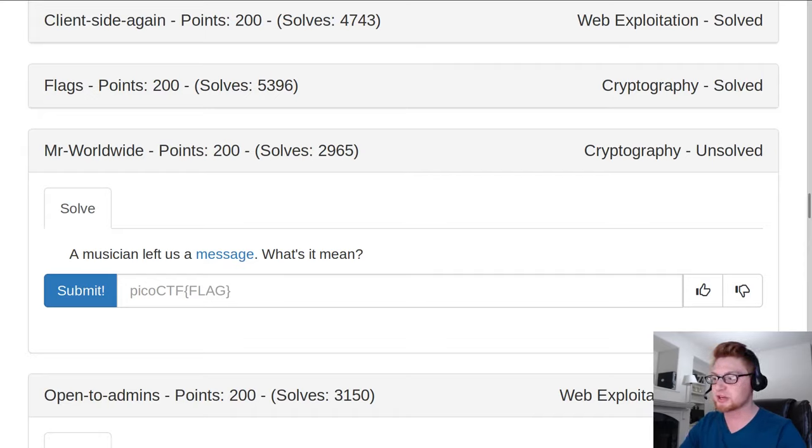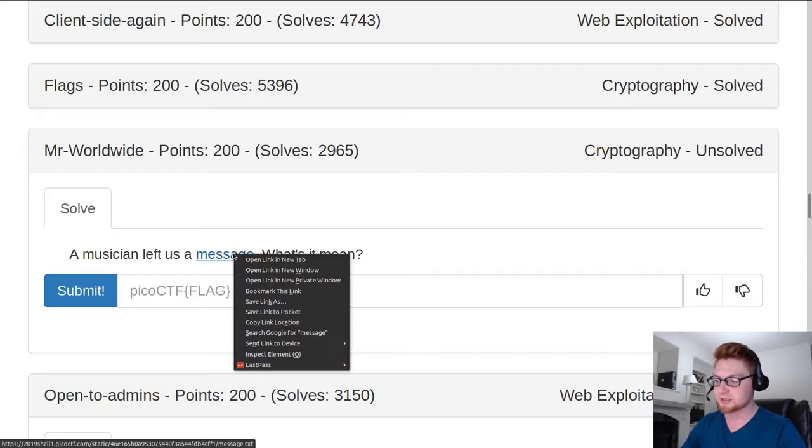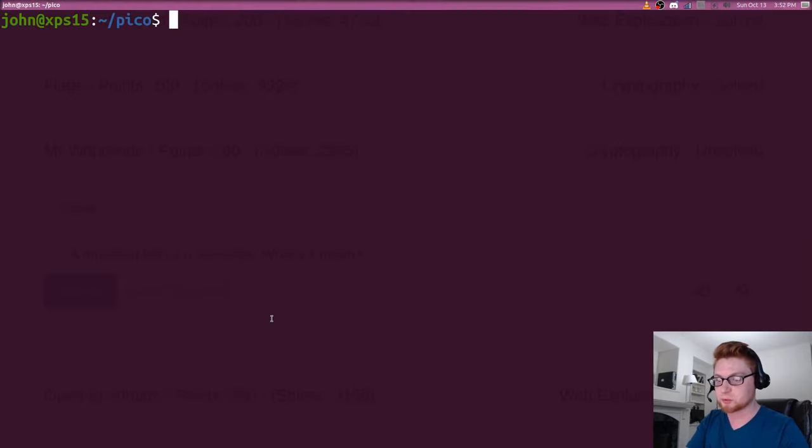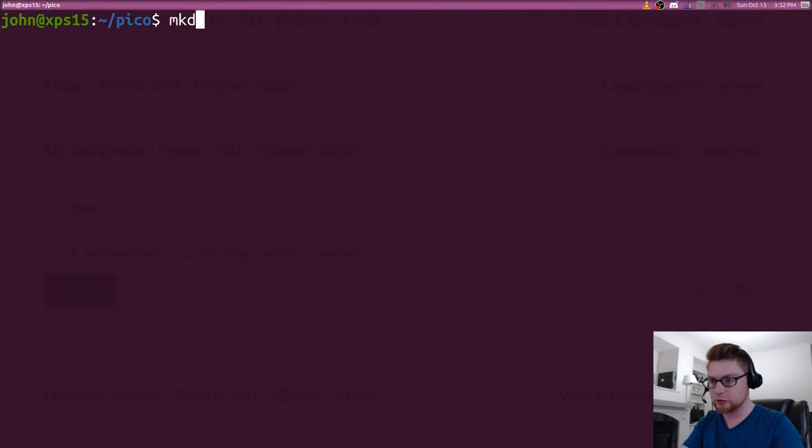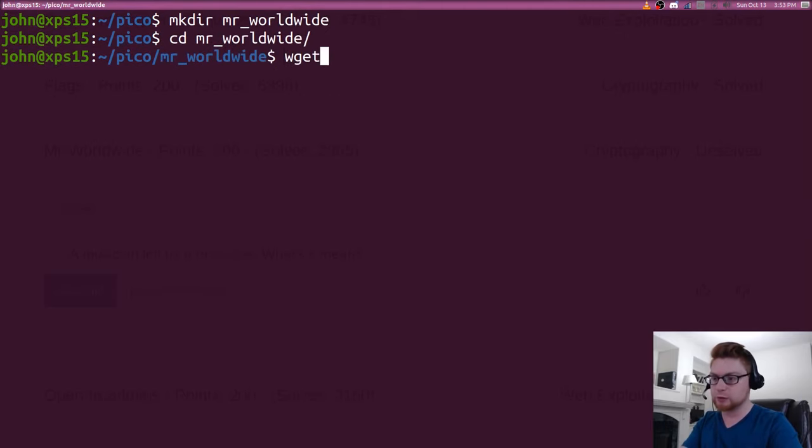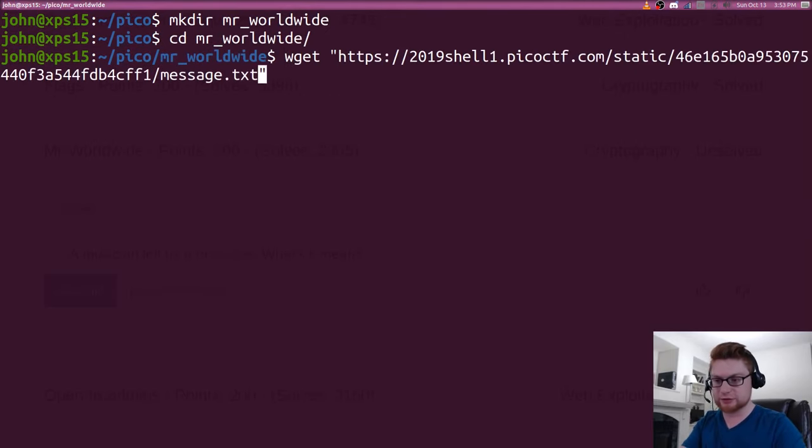So it says a musician left us a message. What does it mean? Let's go ahead and wget that and start to work with it. I will make a directory for Mr. Worldwide and we'll hop over there and download this file.